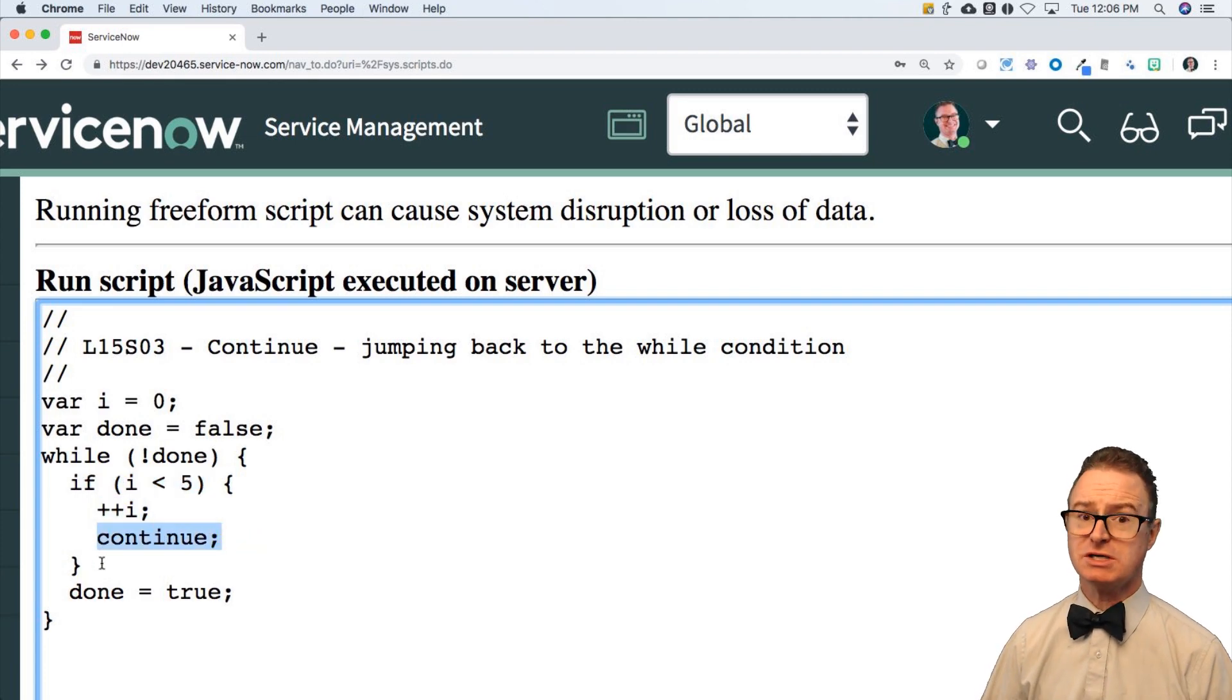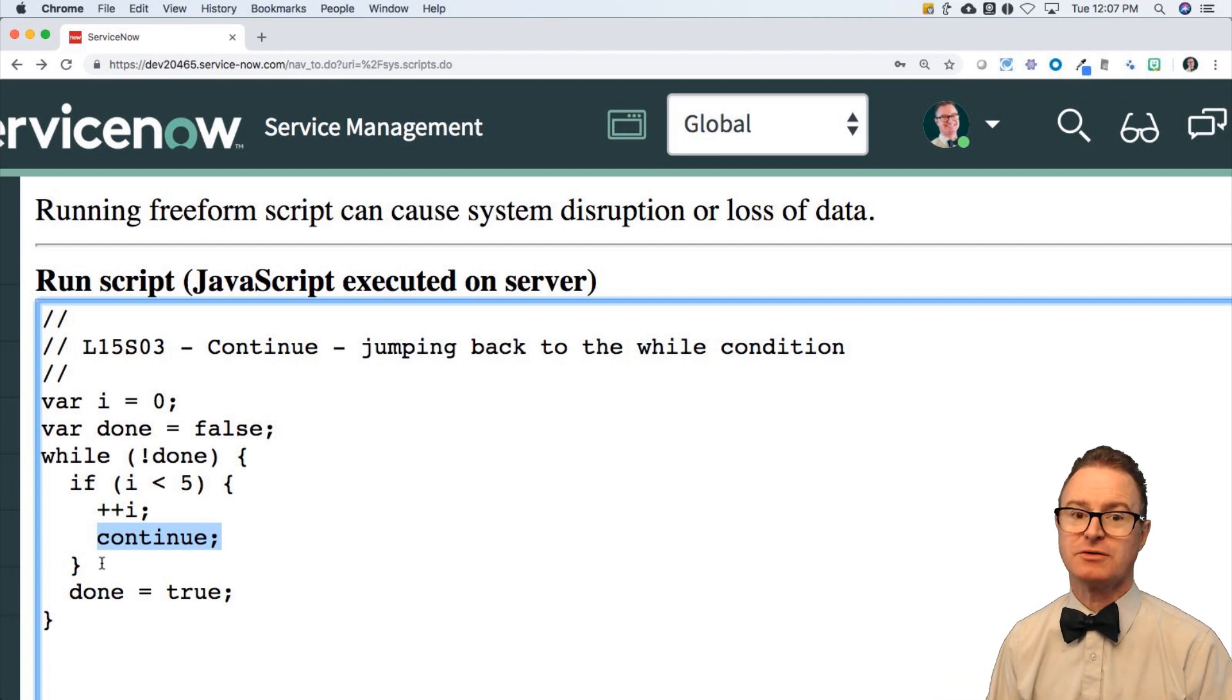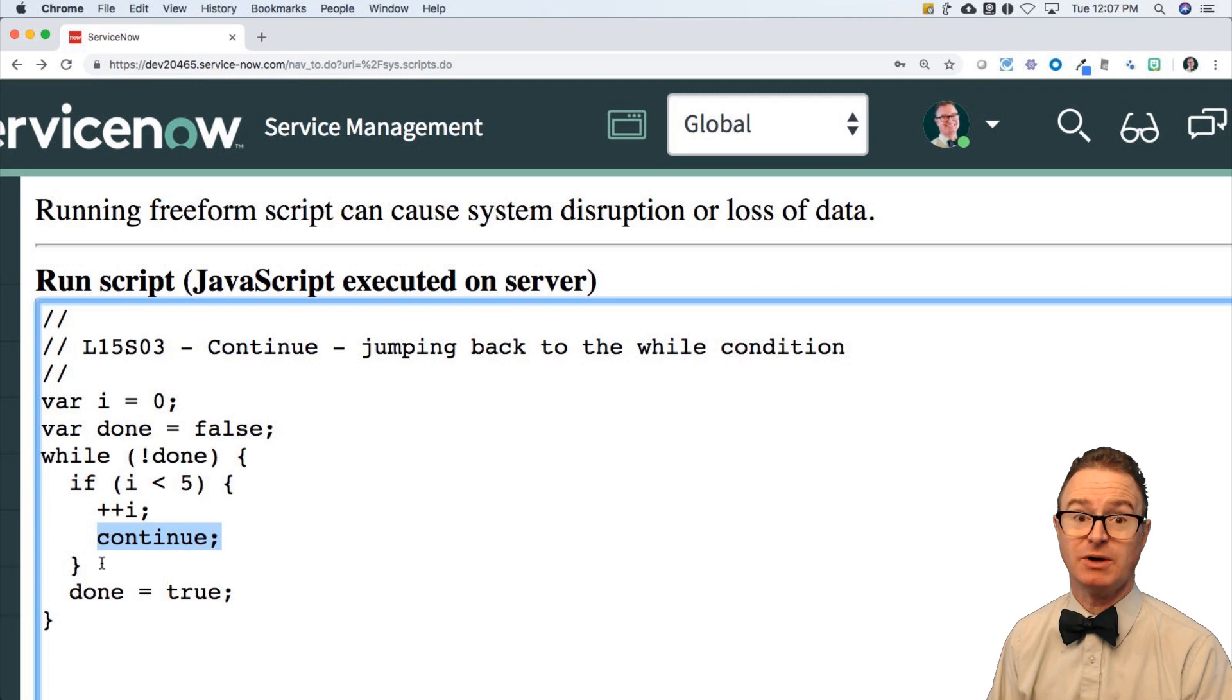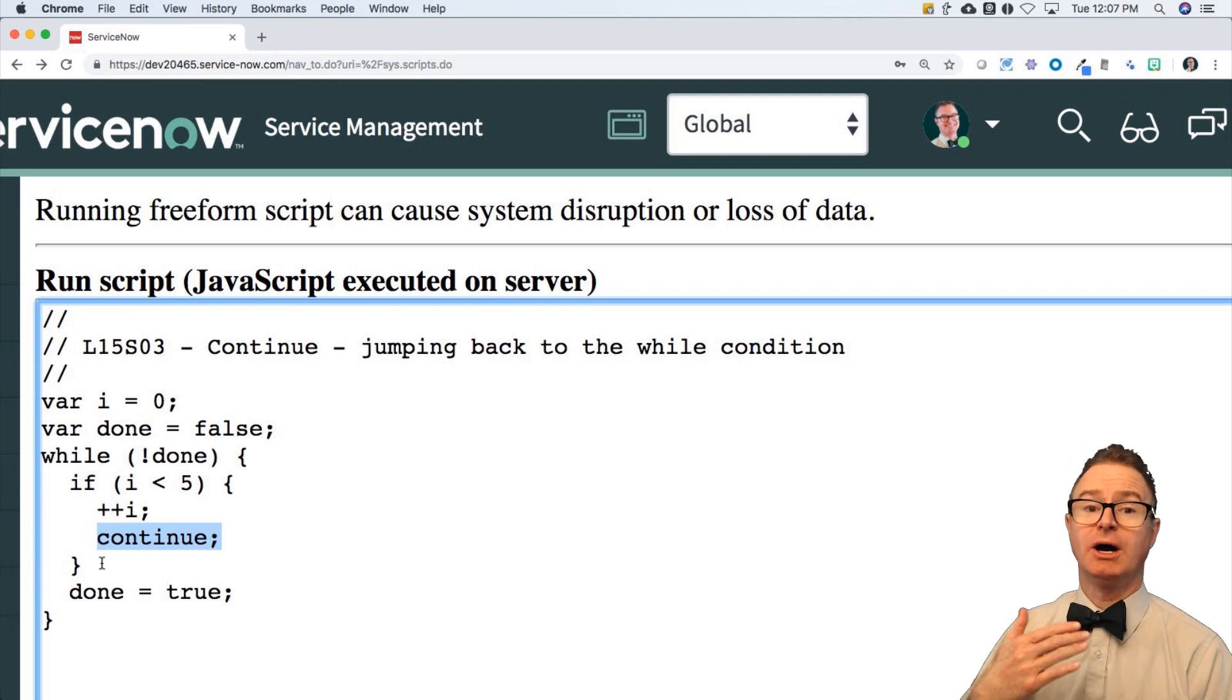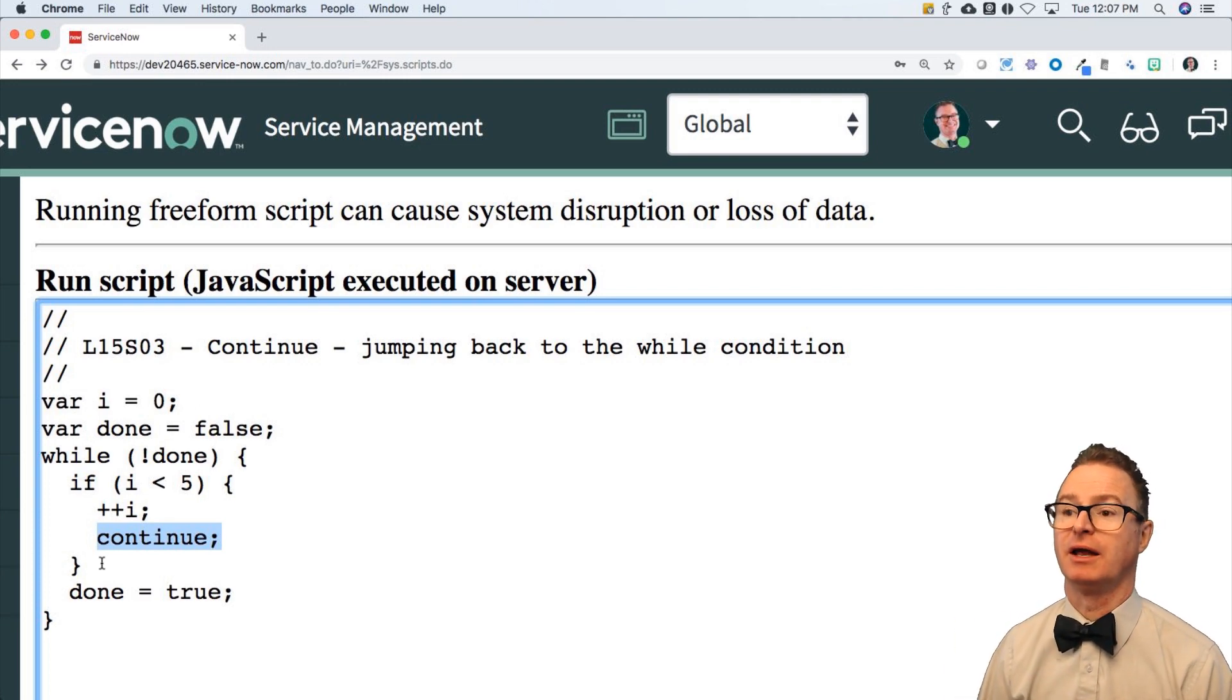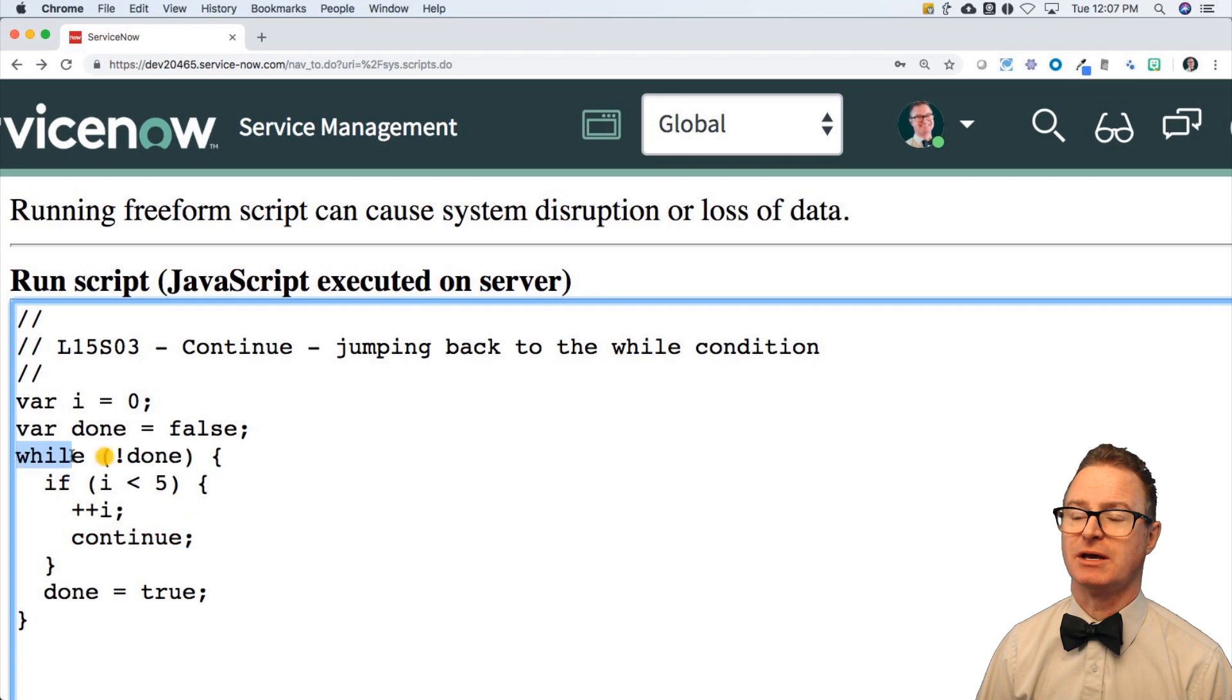Continue says, stop the loop right here. Do not proceed any further with the statements below it in this block of code in the rest of the while loop. Jump back up and evaluate again. Go back to the while statement.